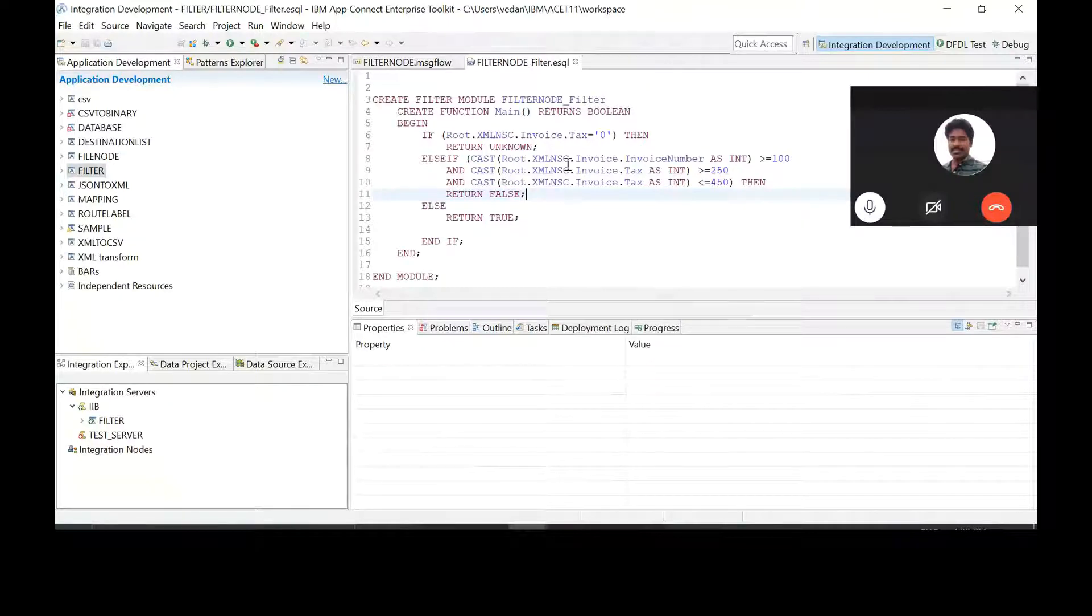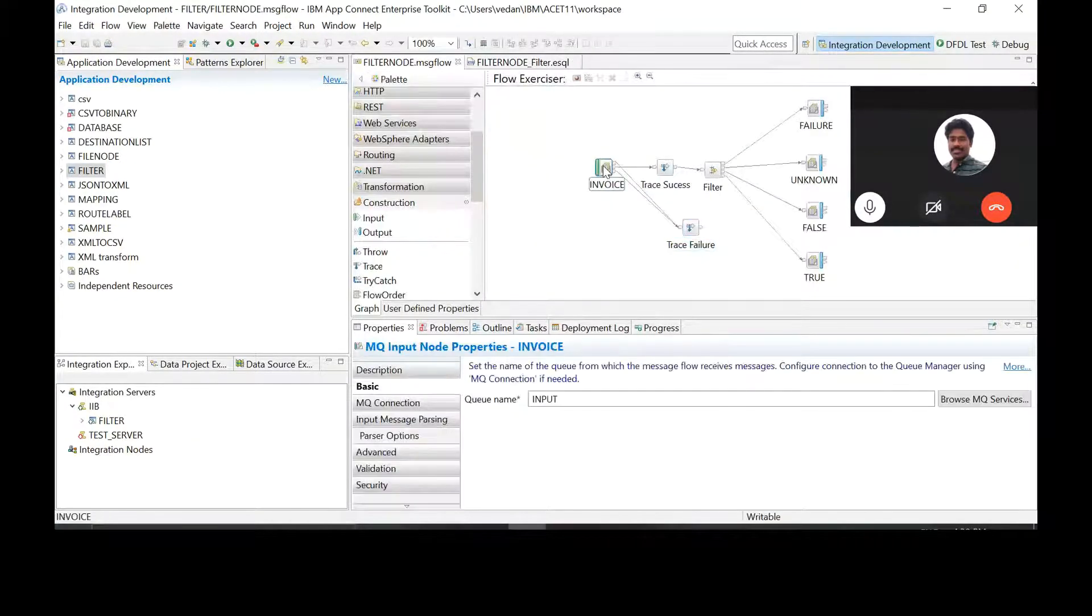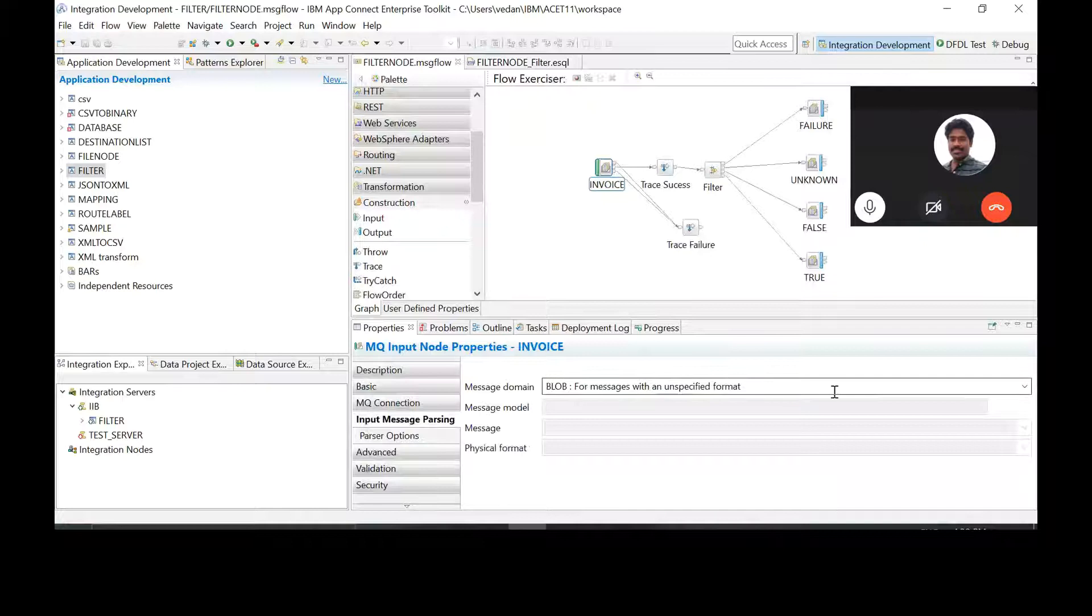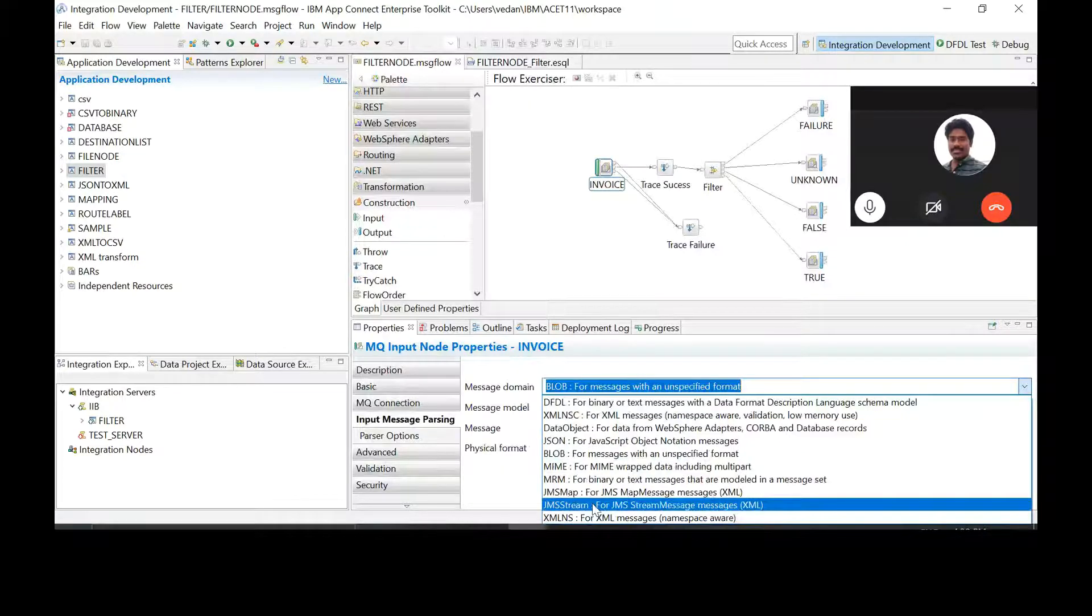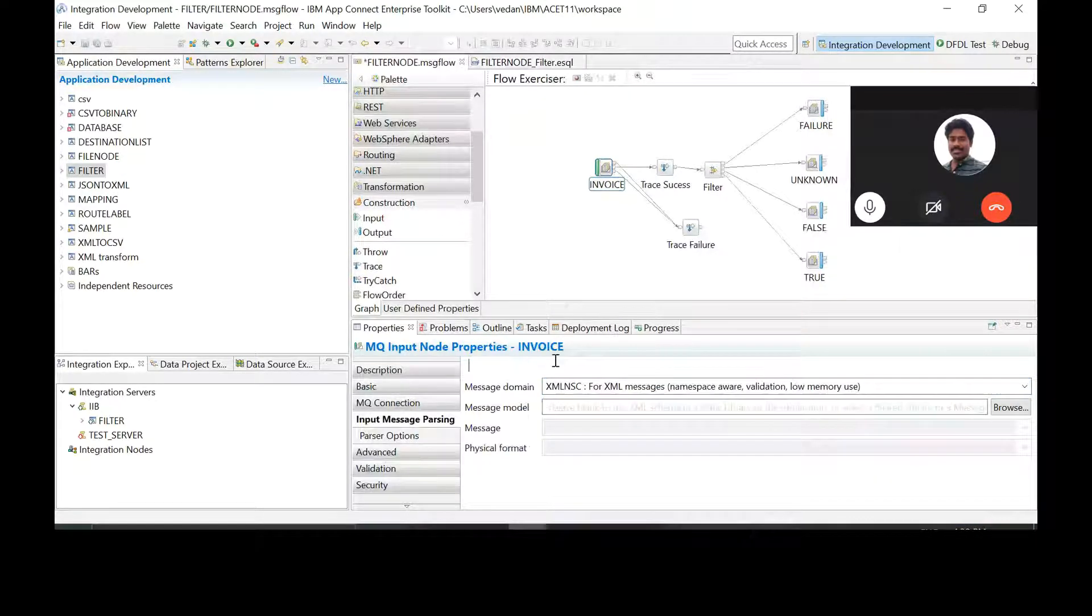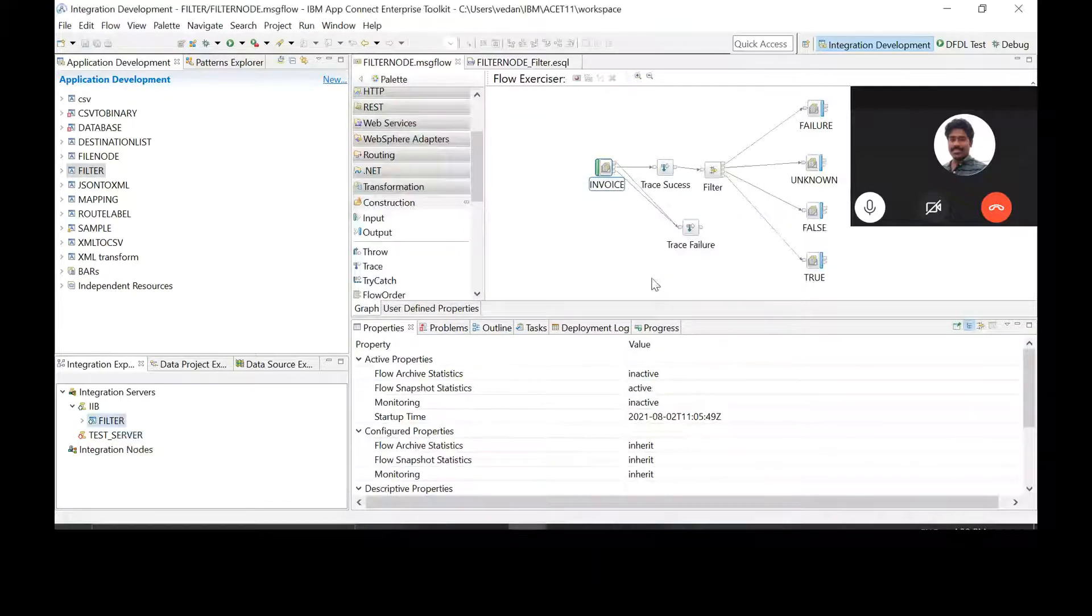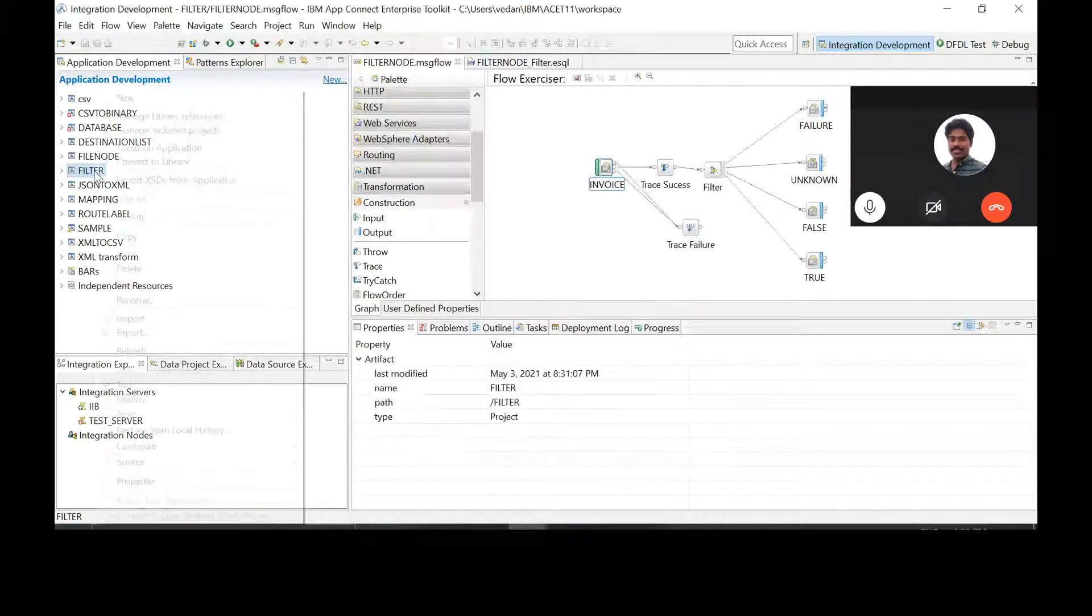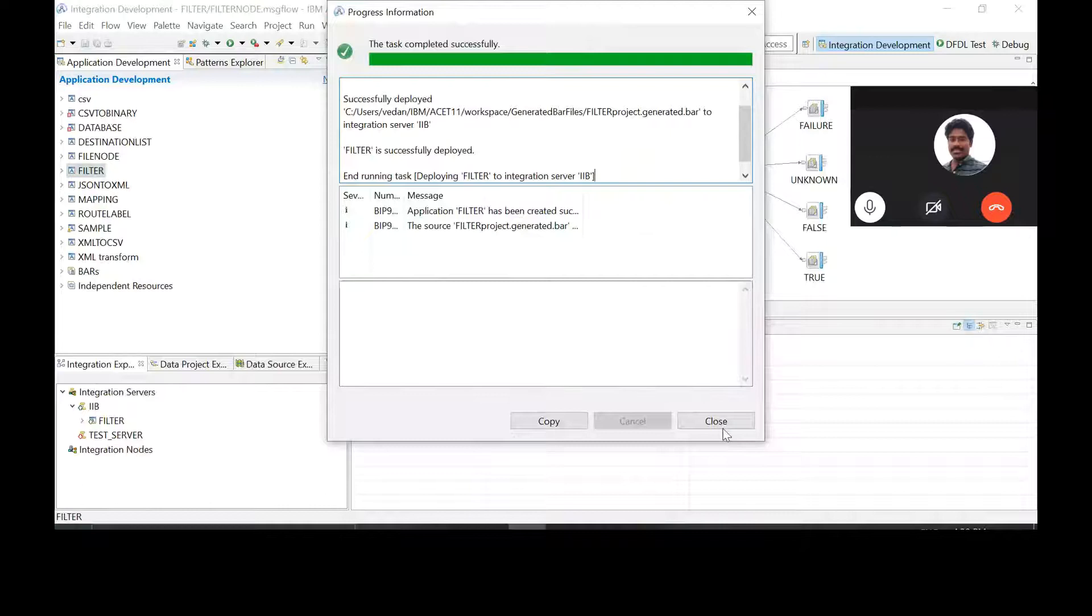Go to the message node, go to the input node, go to input message parsing, and now select XML NSC. The second option. Yes, now deploy this.